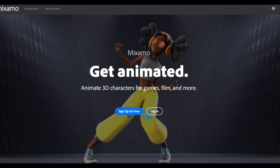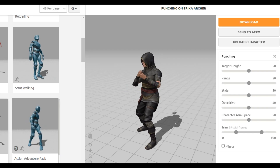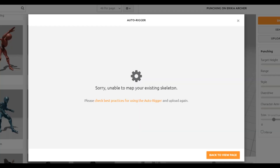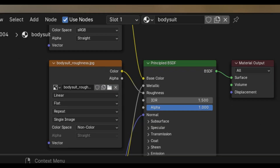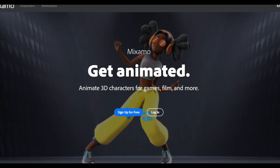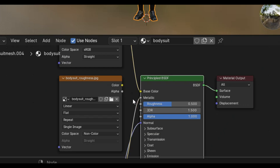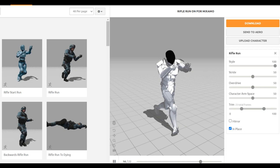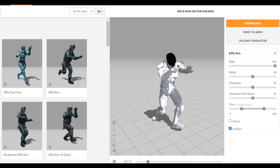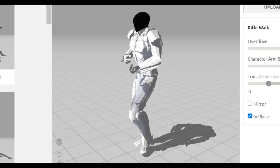I could then bring the model into Mixamo, which is a website where you can get free animations. When I tried to import the model, it said unable to map skeleton. This is because the model has a roughness map connected, and for some reason Mixamo is racist against roughness maps. So I brought the model into Blender first, disconnected its roughness map, then exported it as an FBX file and brought it back into Mixamo. I then got a running animation, walking one, and some idle ones.